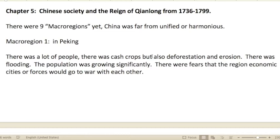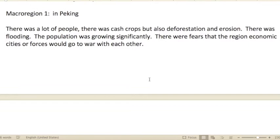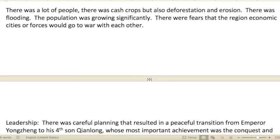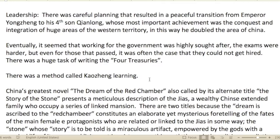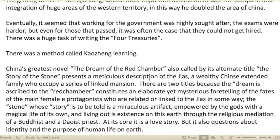Chapter five: Chinese Society in the Reign of Qianlong, from 1736 to 1799. There were nine macro-regions, yet China was far from unified or harmonious. In Peking there were a lot of people, cash crops, but also deforestation and erosion. Population was growing significantly and there were fears that regional economic forces would go to war with each other. There was careful planning that resulted in a peaceful transition from Yongzheng to his fourth son Qianlong, whose most important achievement was the conquest and integration of huge areas of western territory — essentially doubling the area of China.